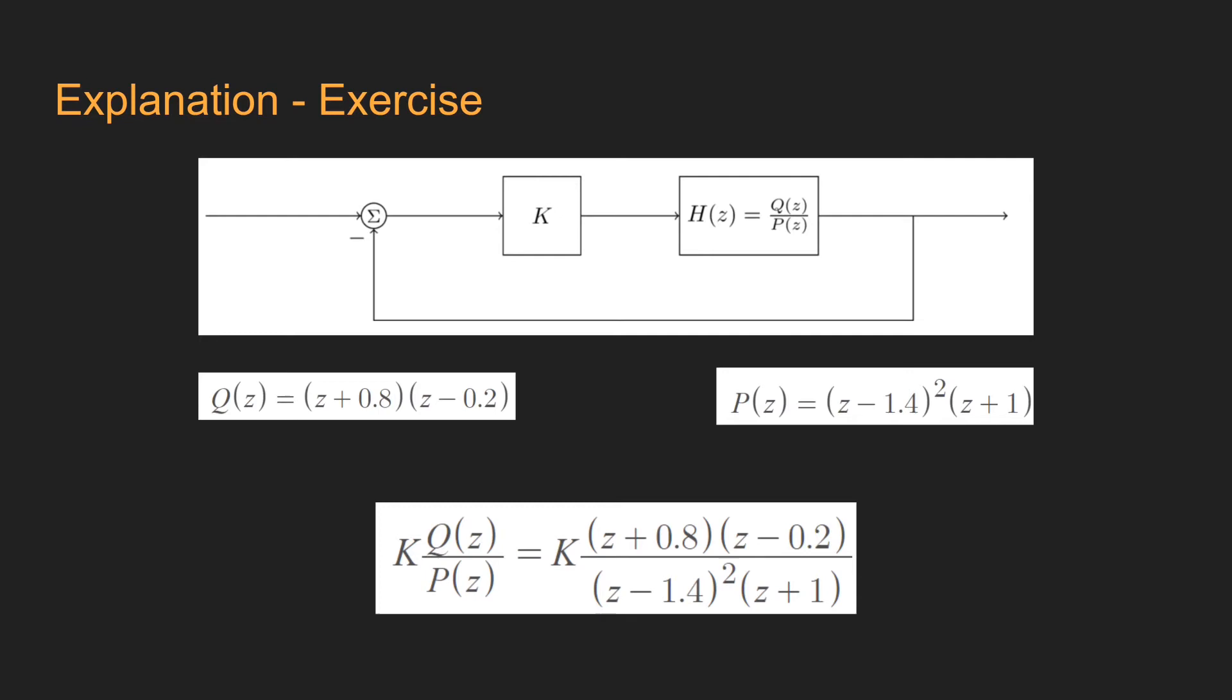The roots of q of z, which is the numerator, are called open loop zeros, while the roots of p of z are called open loop poles. Let's open MATLAB to work in this exercise.